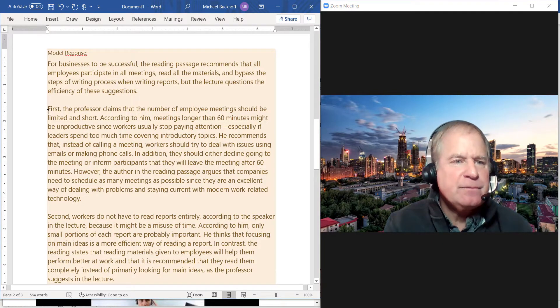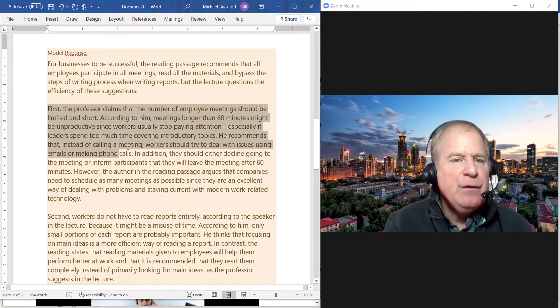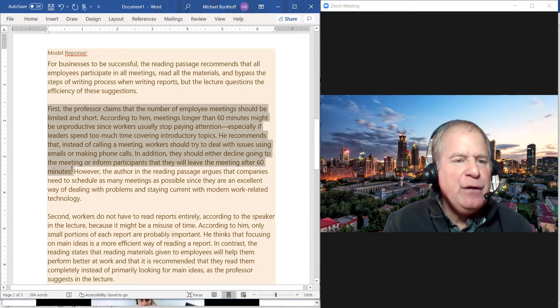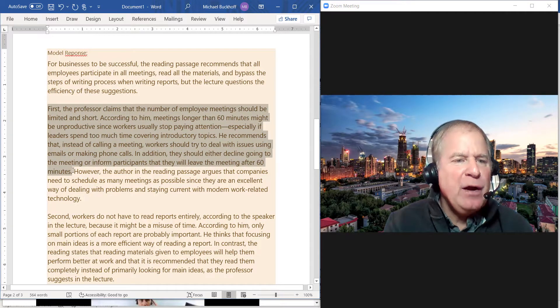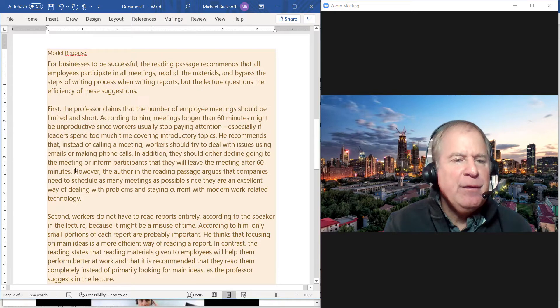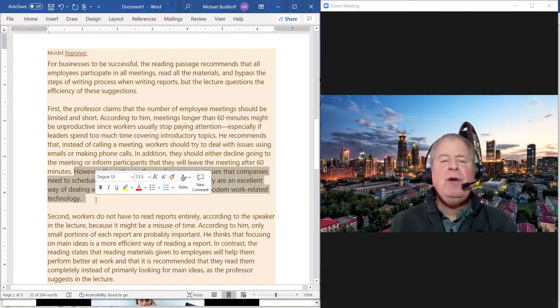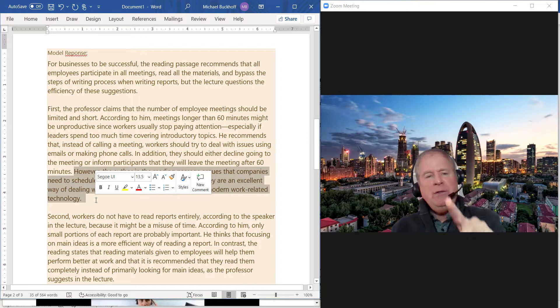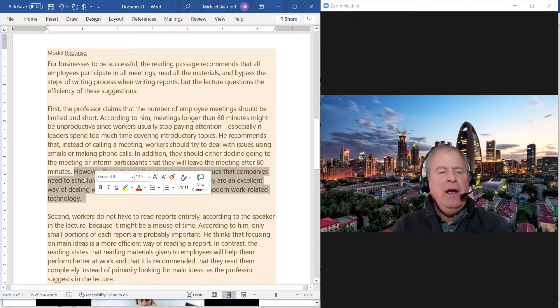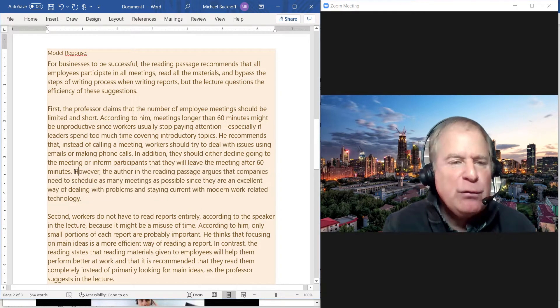You notice here, so this is the information in the lecture right here, and then this is the information in the reading. So I only had to make one transition there, and the way I made the transition was using this transition word of contrast.